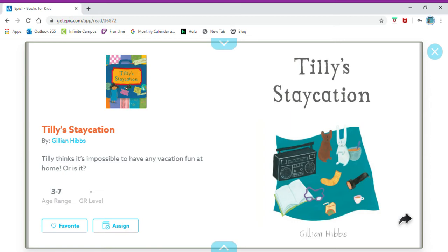My first read aloud today is called Tilly's Staycation. It's by Jillian Hibbs.